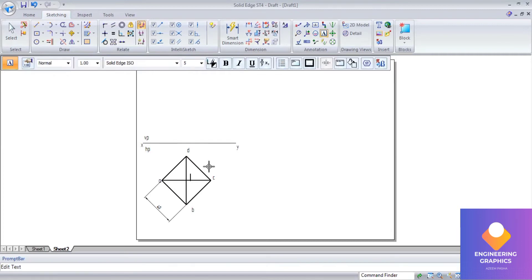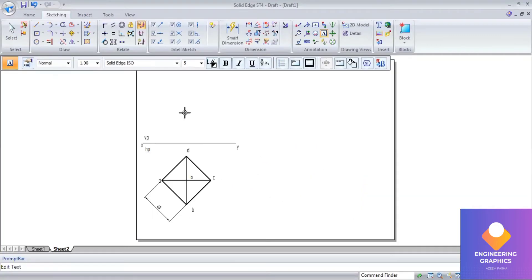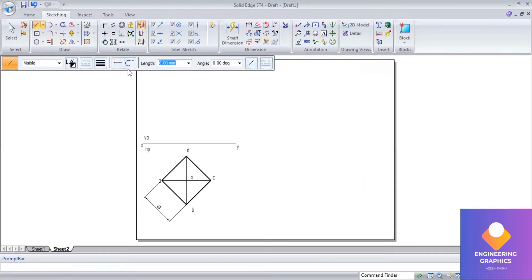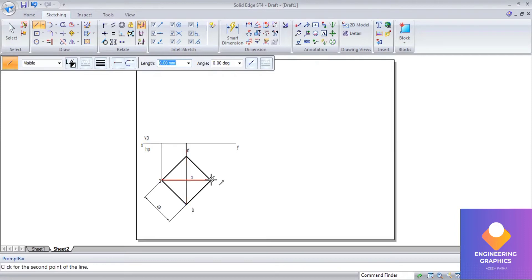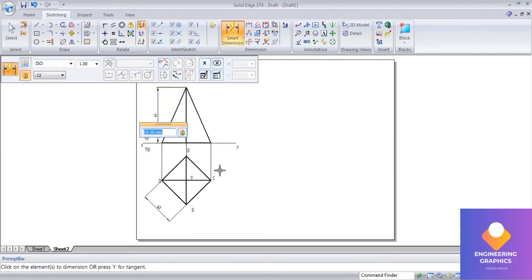Now draw the front view. The front view axis length is 65 mm, so draw the projection lines and extend them to complete the front view.